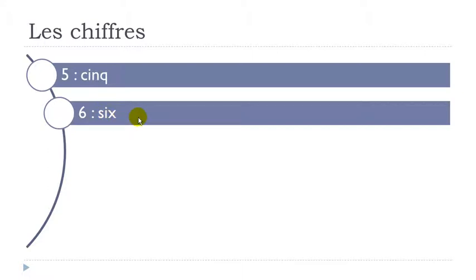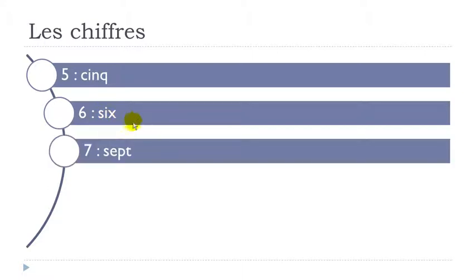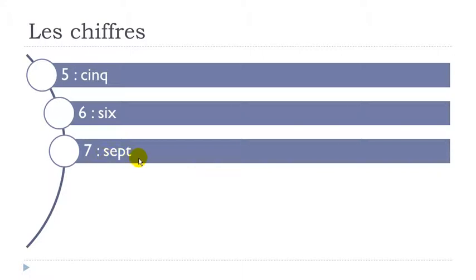All right then here remember P is not pronounced. Okay it doesn't exist so you get this set sound. Sept.